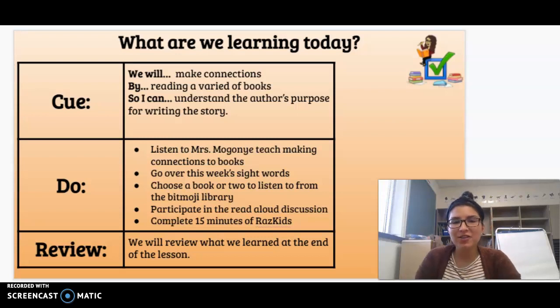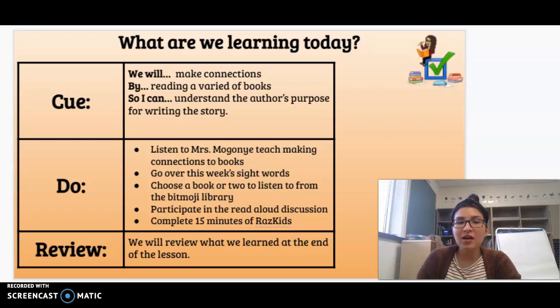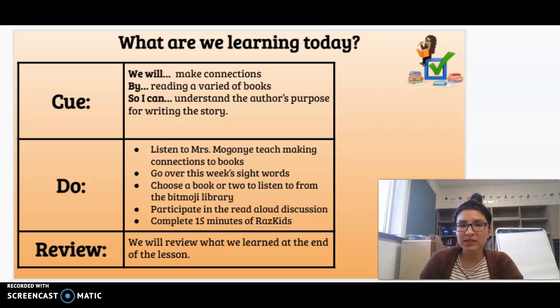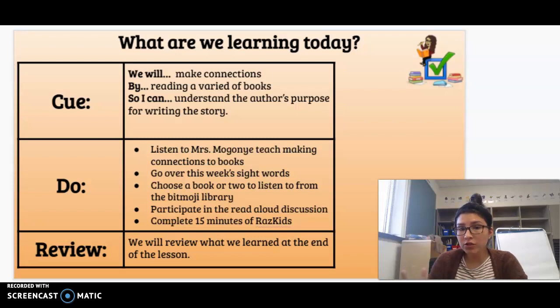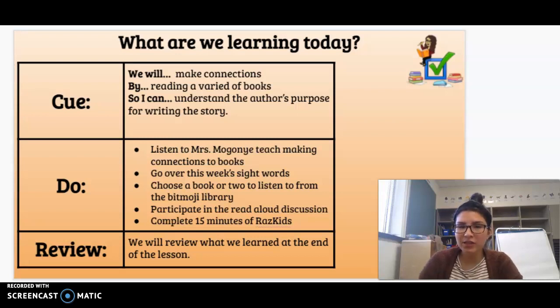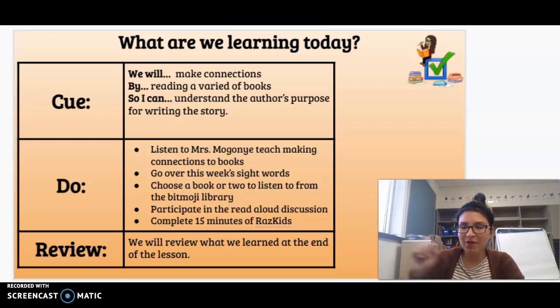Our Do Now: You're going to listen to me teach about making connections to books, go over this week's sight words, and choose a book or two to listen to from the bitmoji classroom — just click on it and then follow the link and listen to a read aloud.